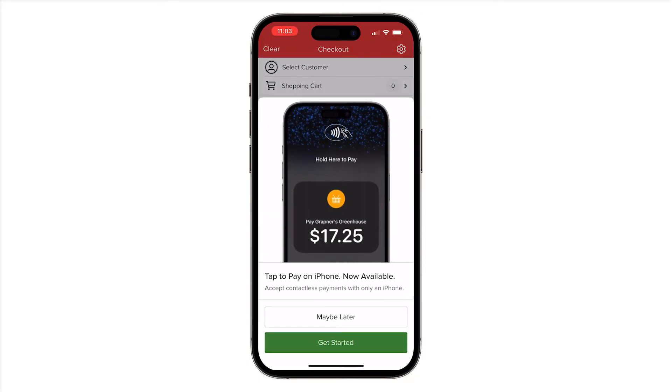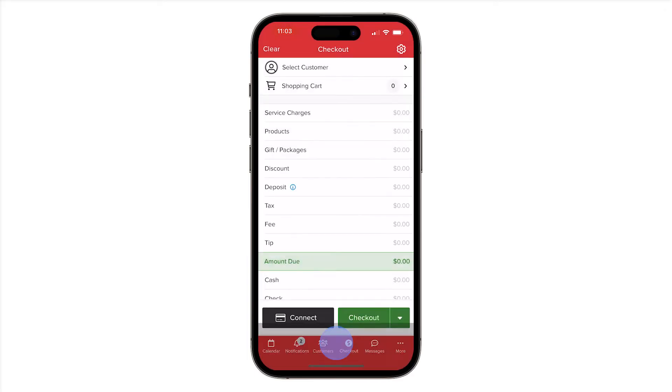On iPhone, we'll be prompted to sign in using our Apple ID. The first time we sign in, we'll follow multiple on-screen prompts.